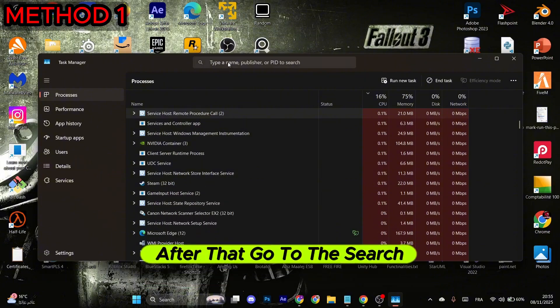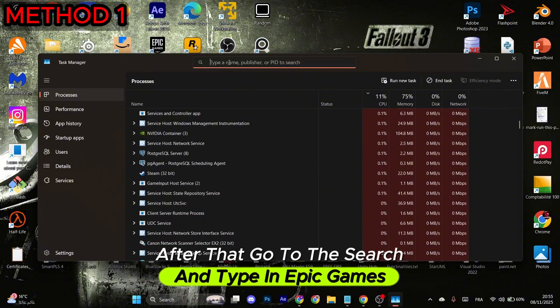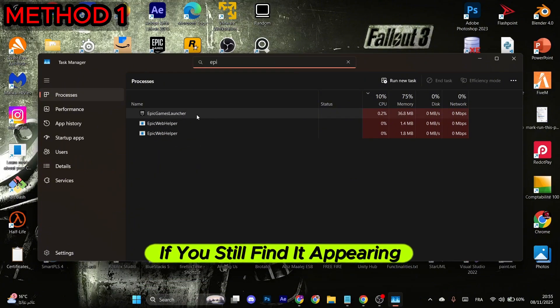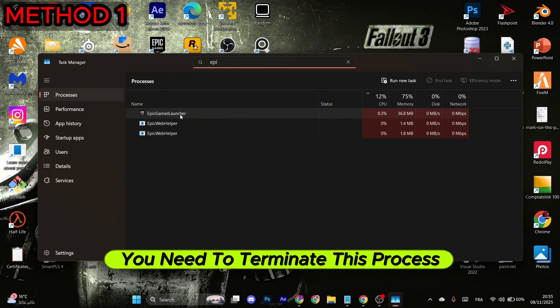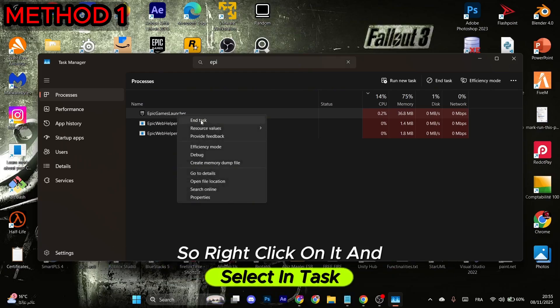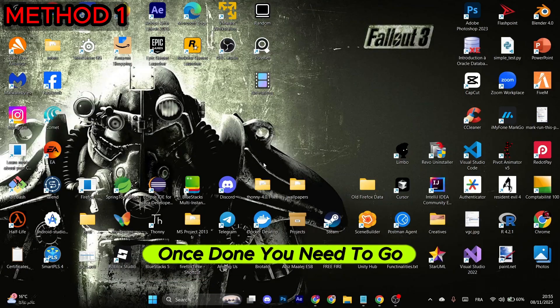After that, go to the search and type in Epic Games. If you still find it appearing right here, you need to terminate this process, so right-click on it and select End Task.